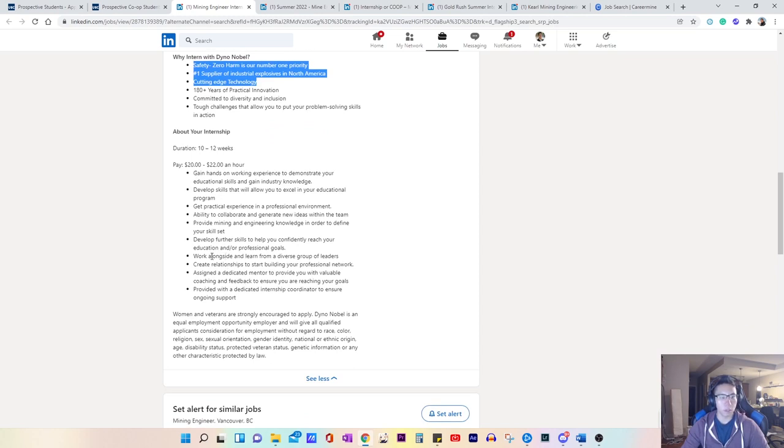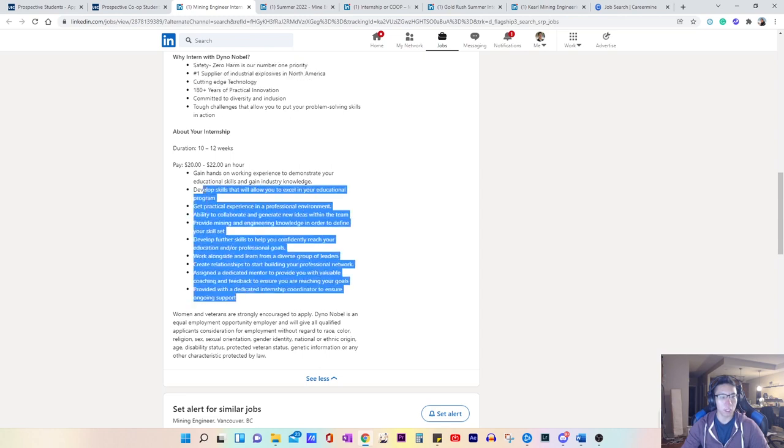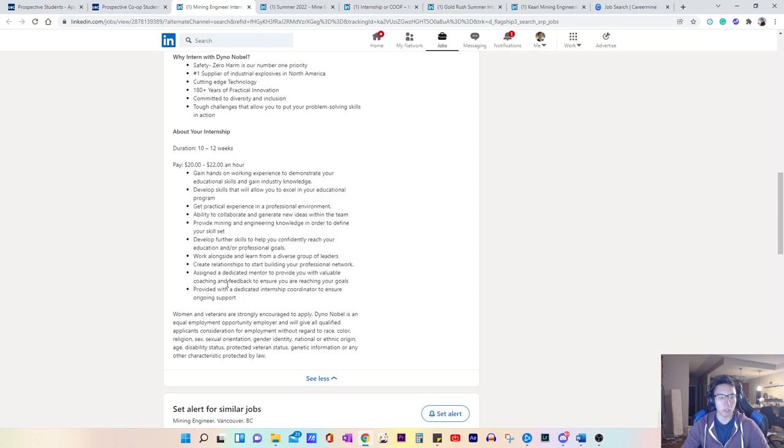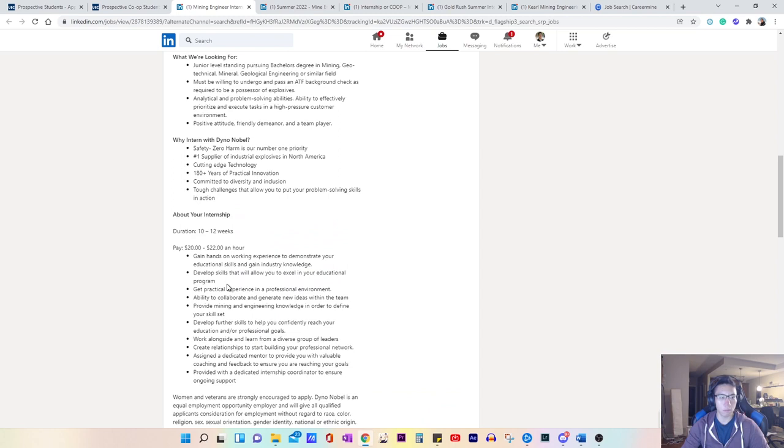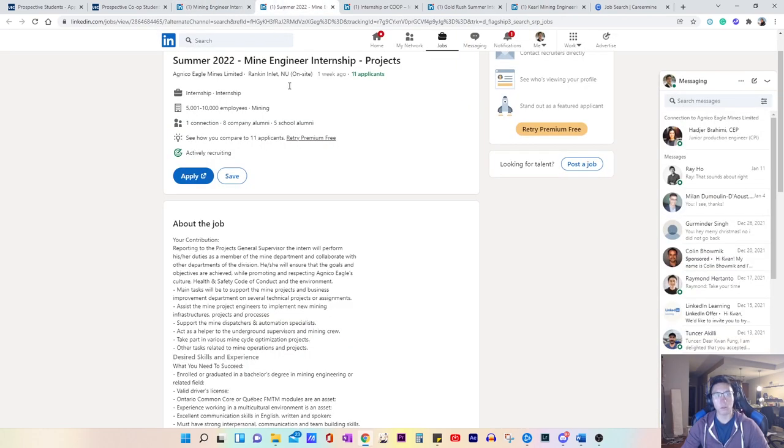Some additional things. These are all pretty typical for most co-op positions. For us to pay, they tell you ahead of time, which is nice. So go through another one.